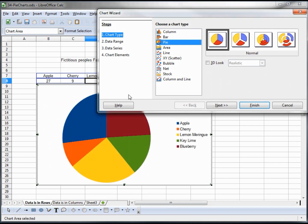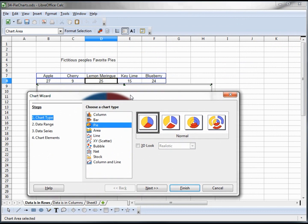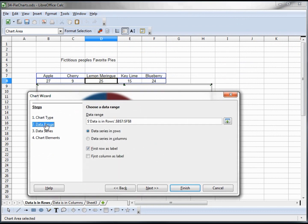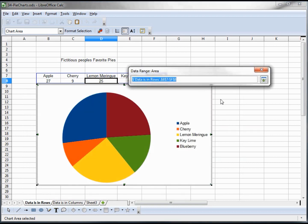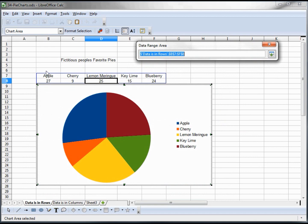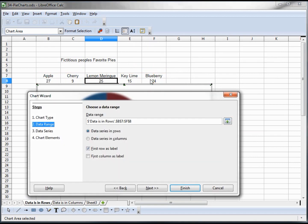We're okay with that. Now we want to go to the data range and it's telling us that this is correct. If we didn't like this data range, if it didn't select it properly, I can click this little select data range and then I would just highlight the area that I want and it grabs that.